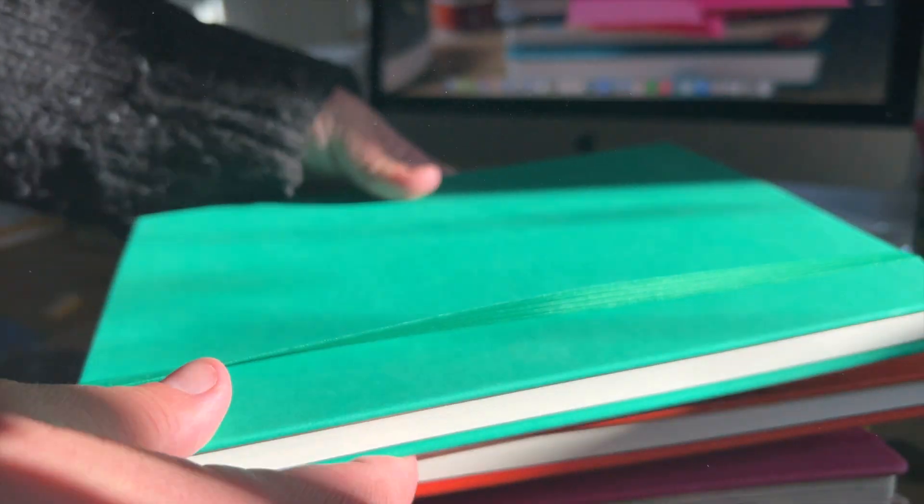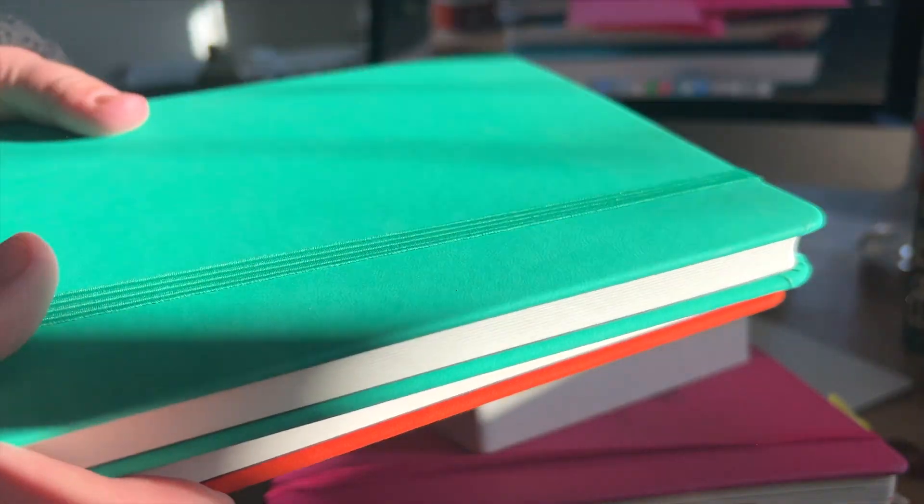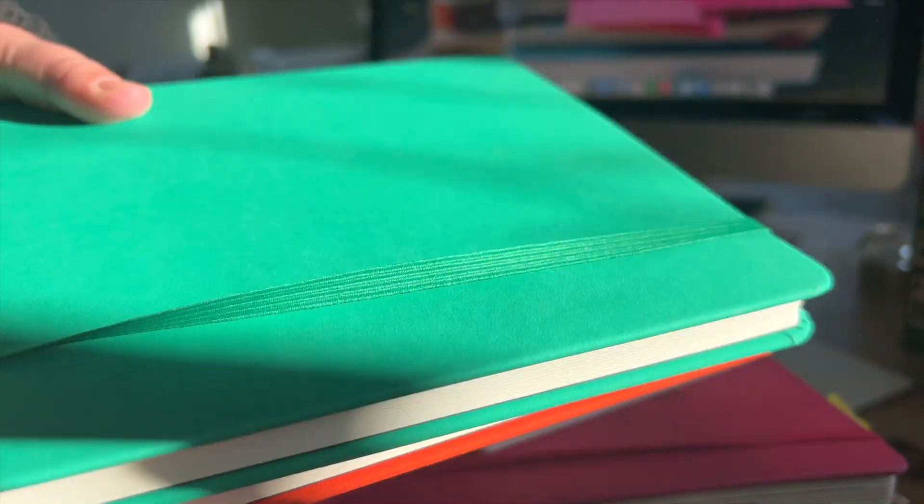Very tempted to use one of these as my notebook. But again, the paper is a little thin.